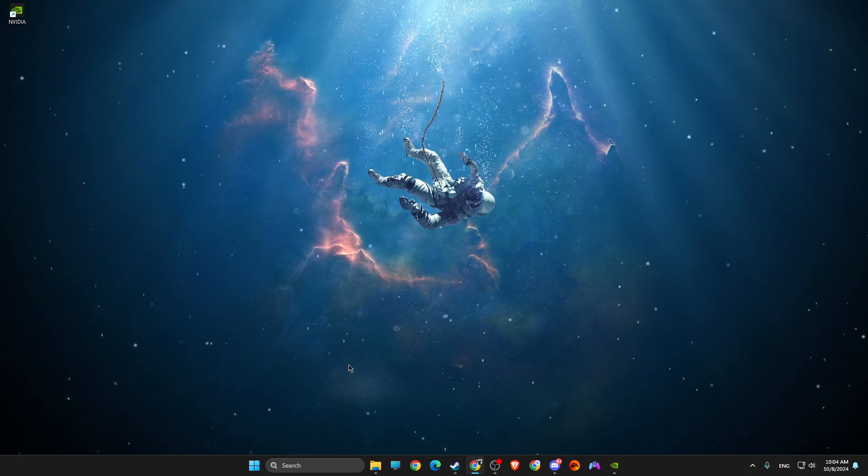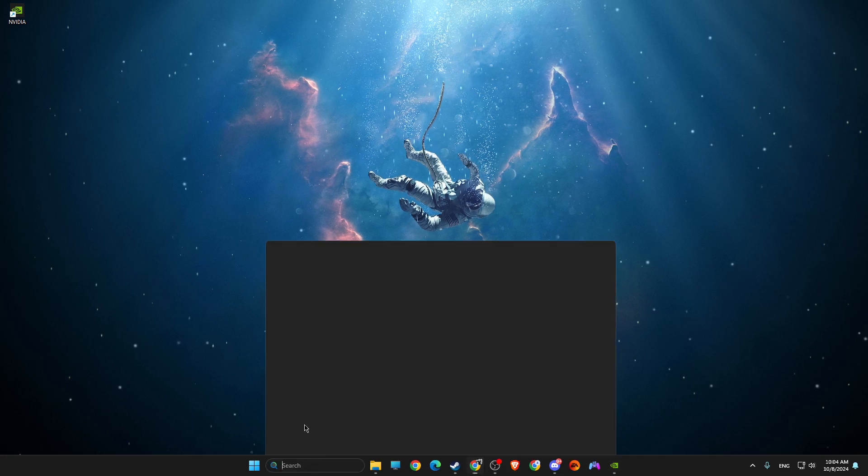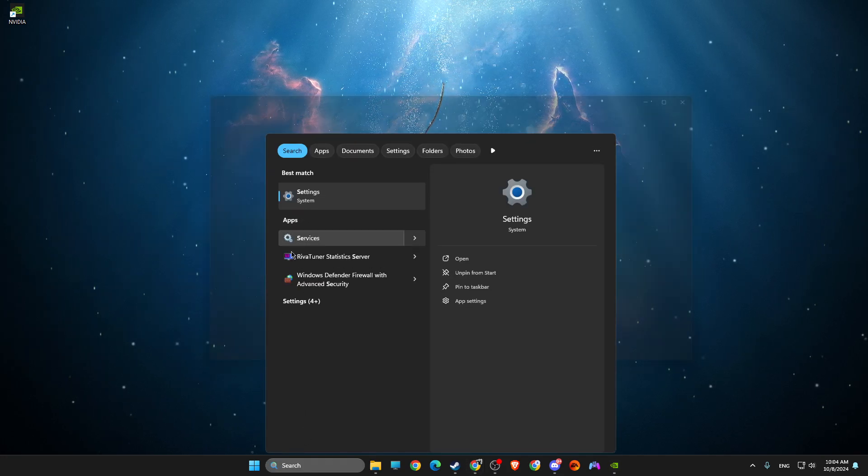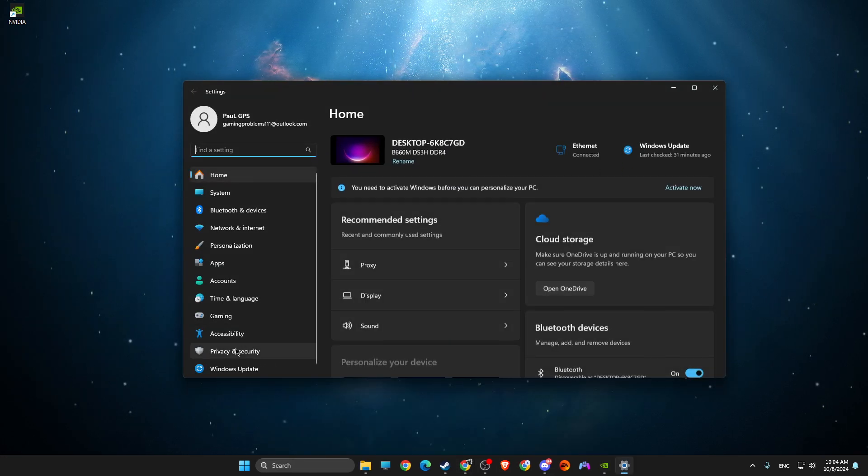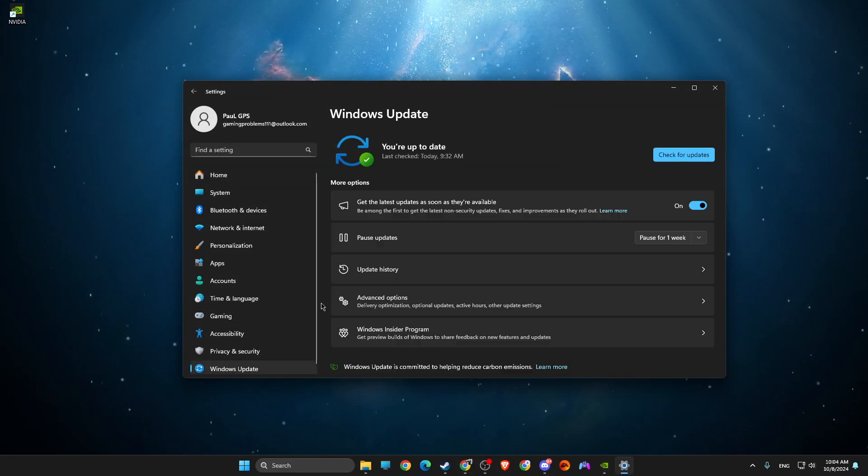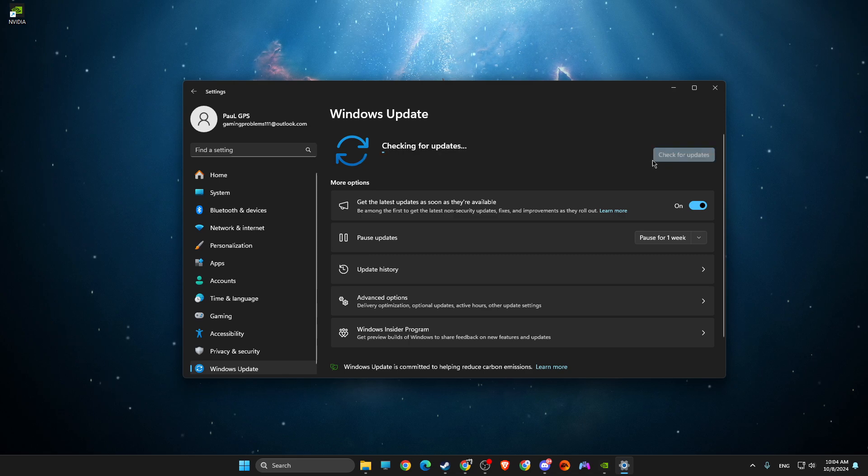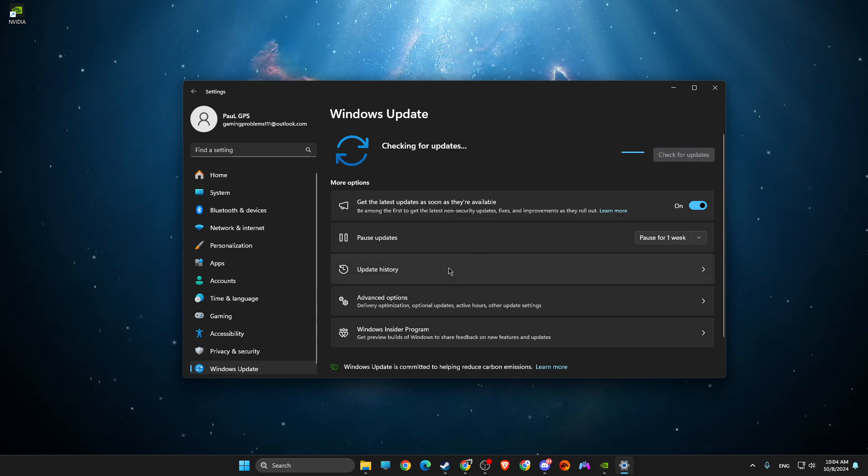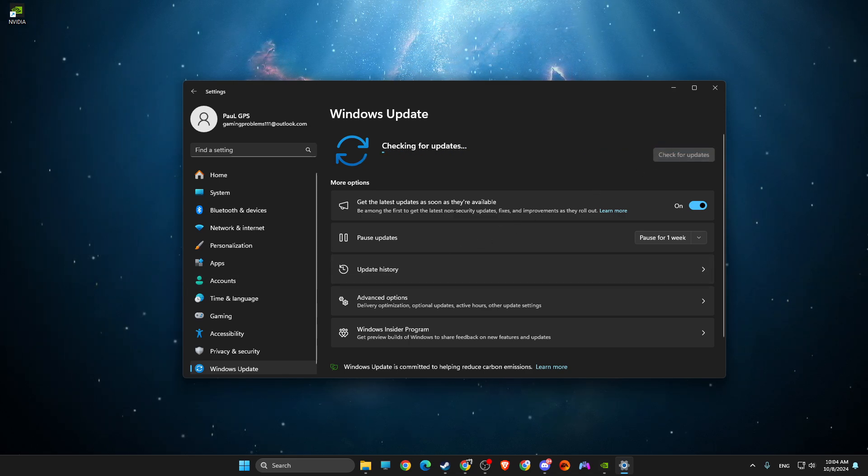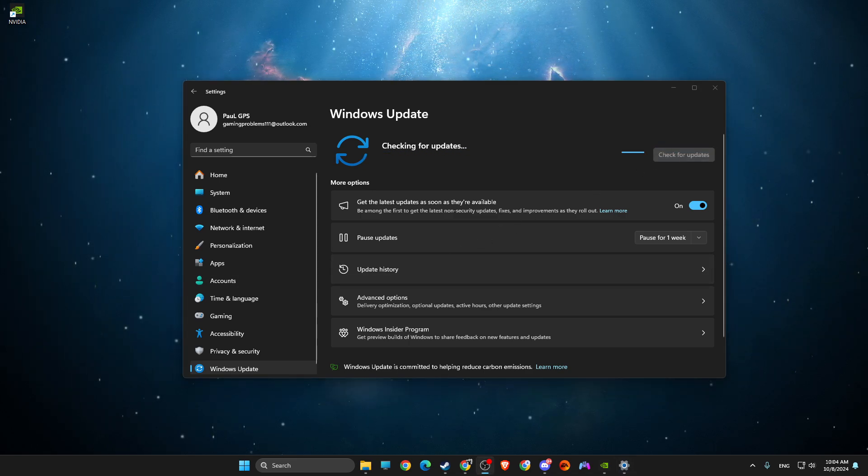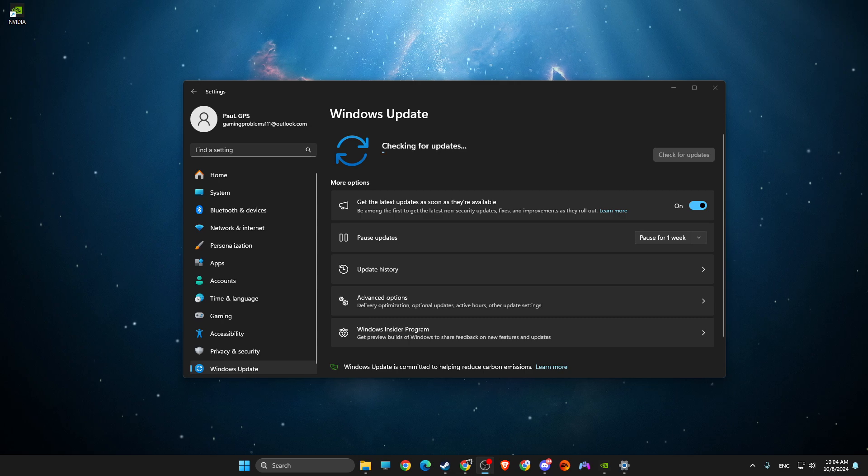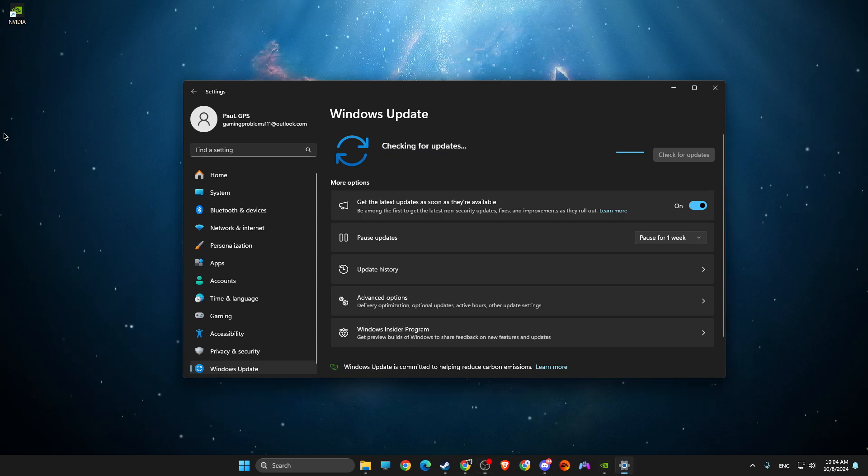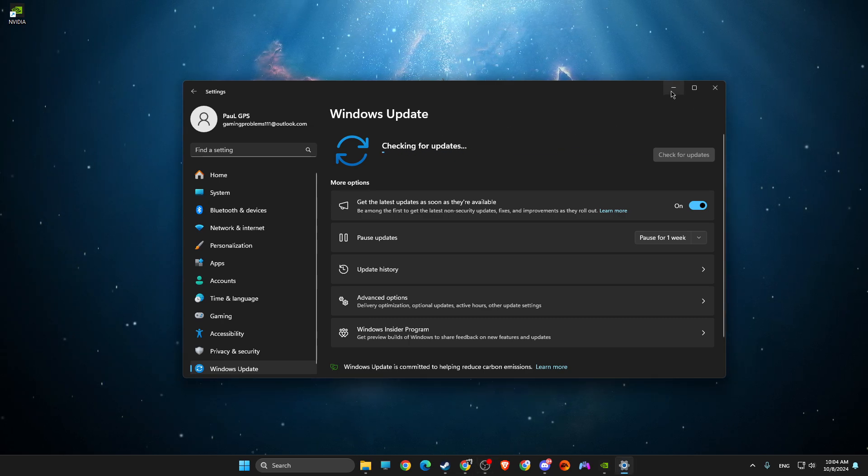Right, so the first step, what I suggest to do here, the most easiest: go to Settings, go to Windows Update, check for updates, and if there is an update that you need to download and install, please do so.